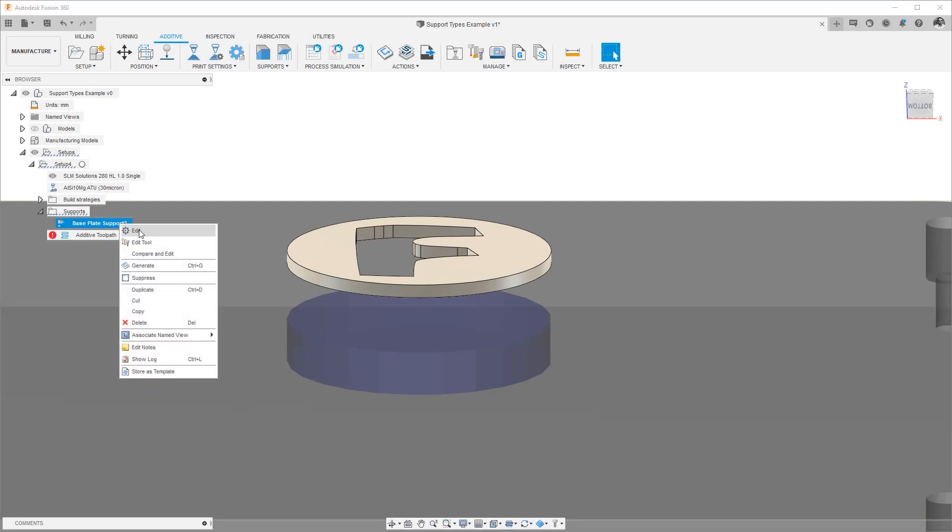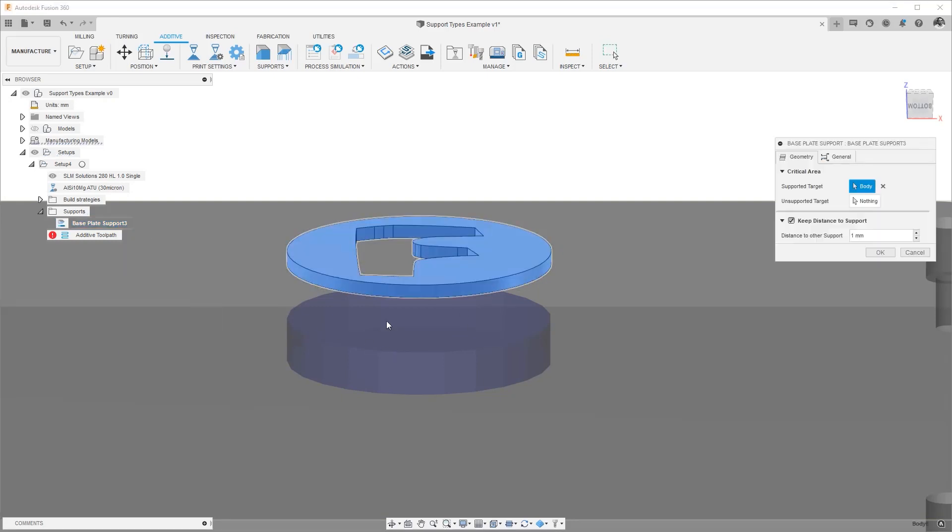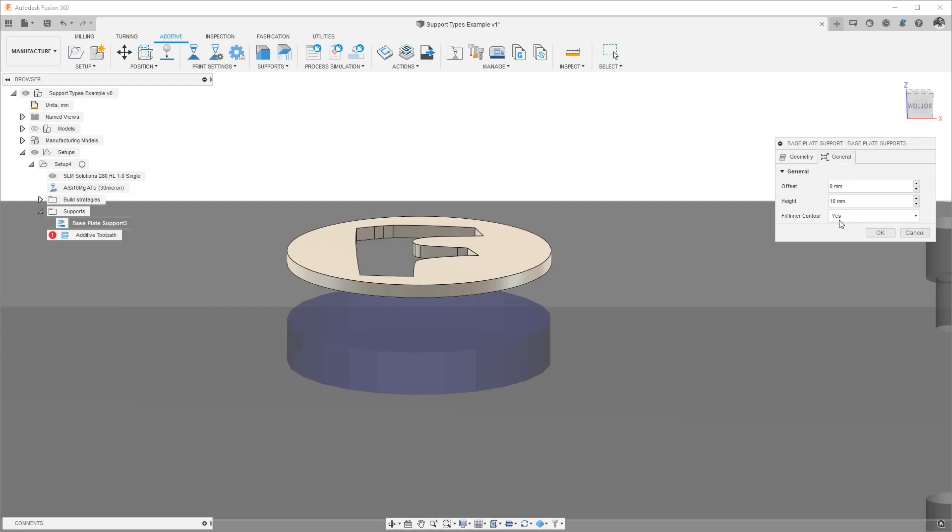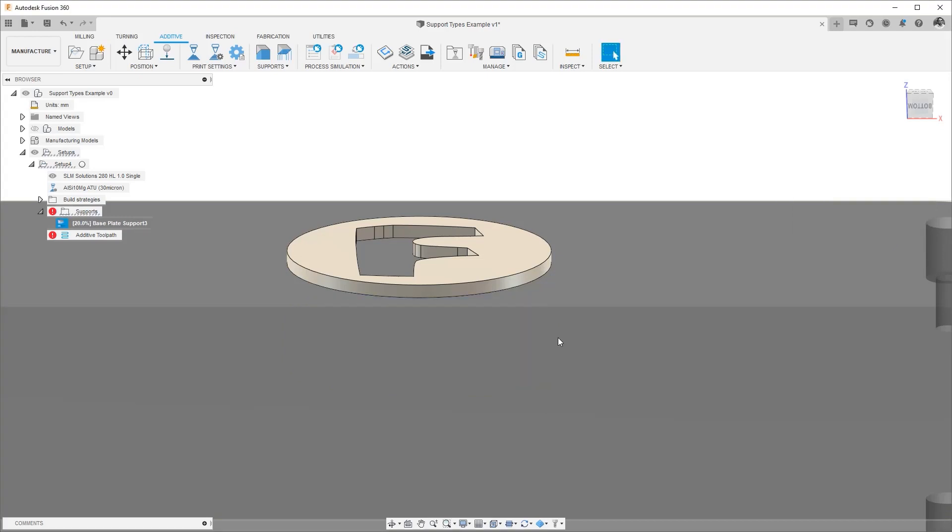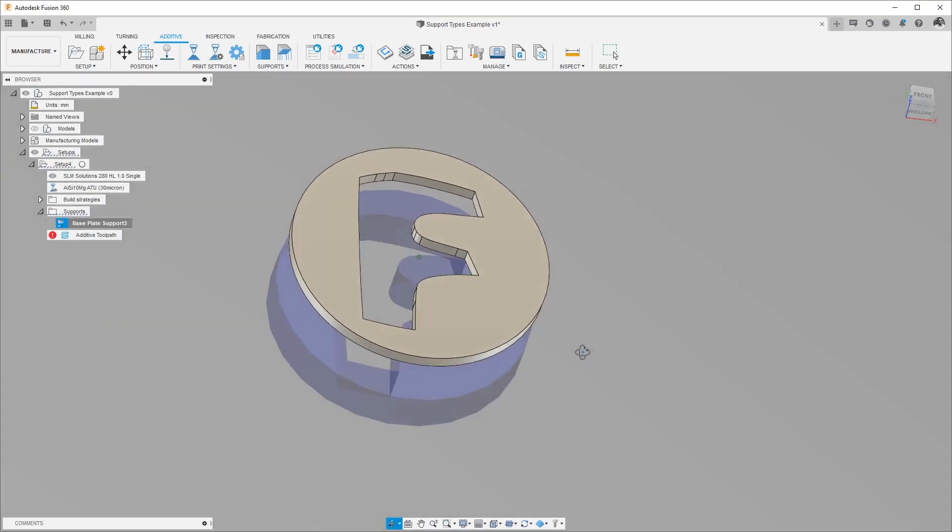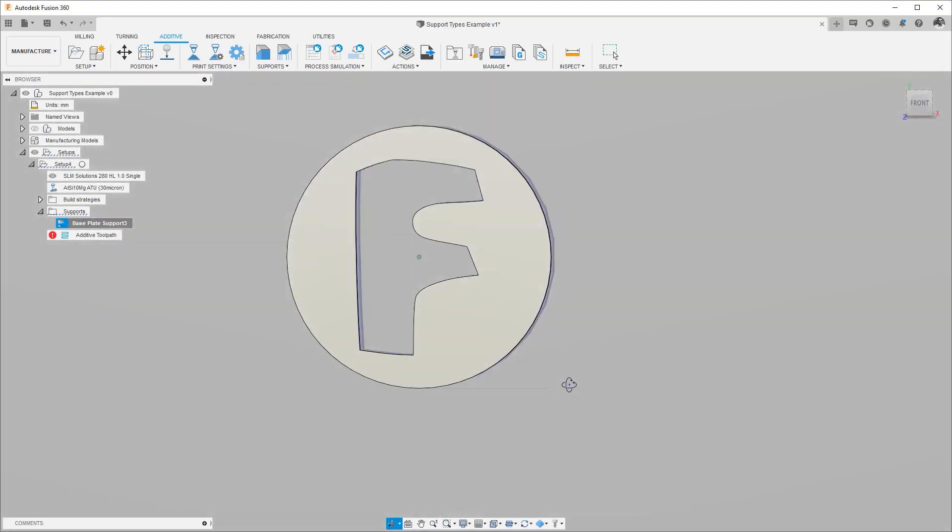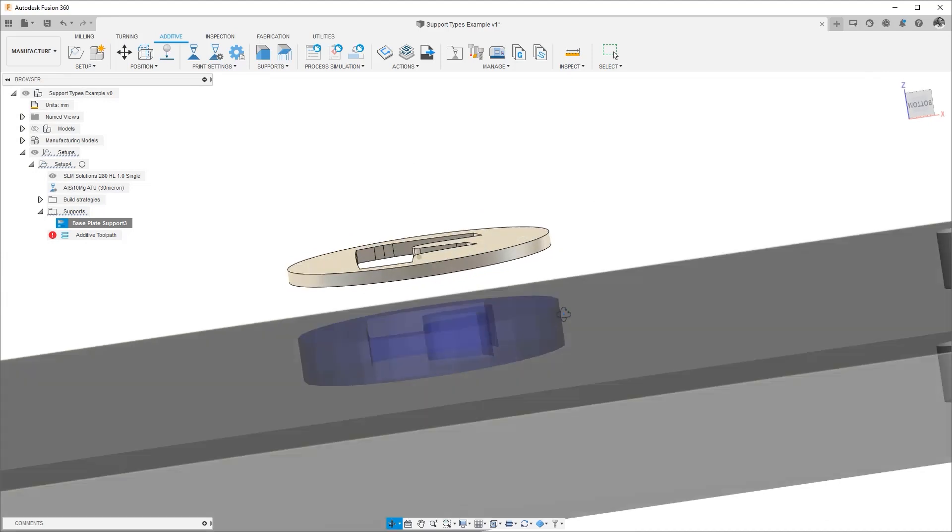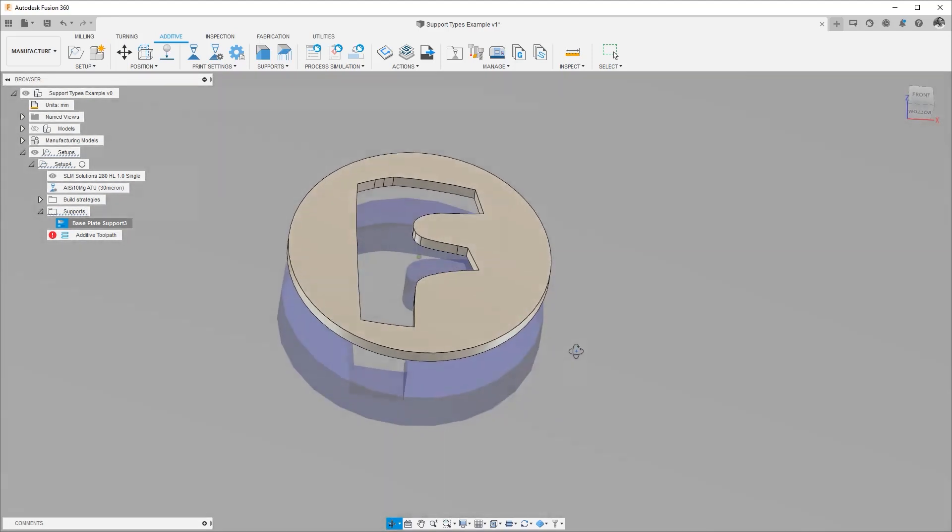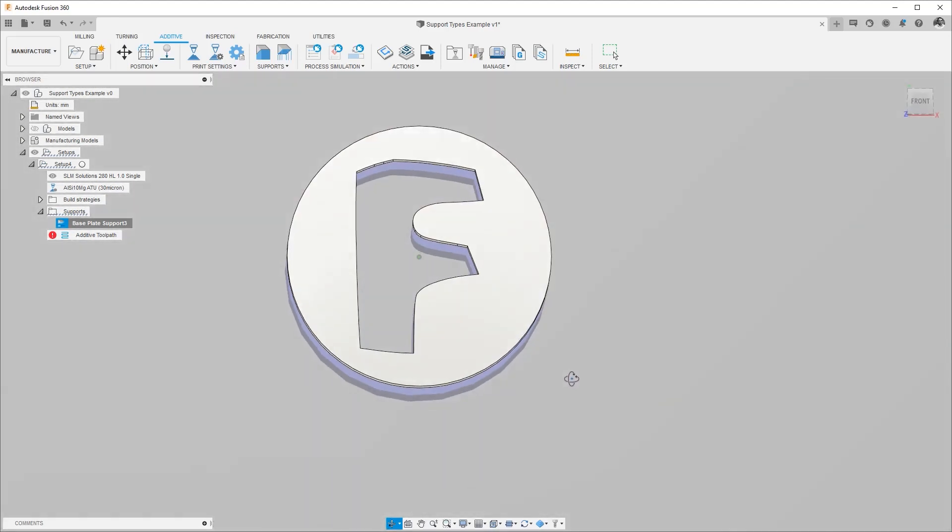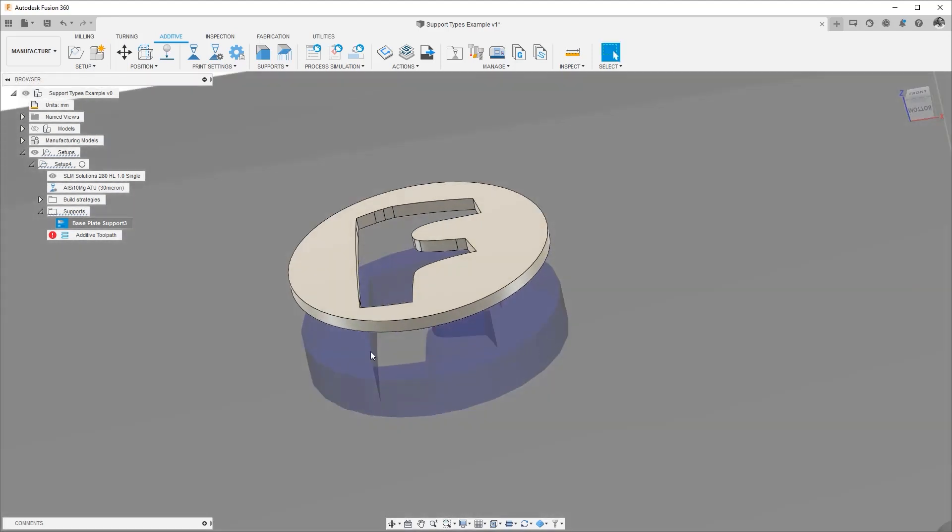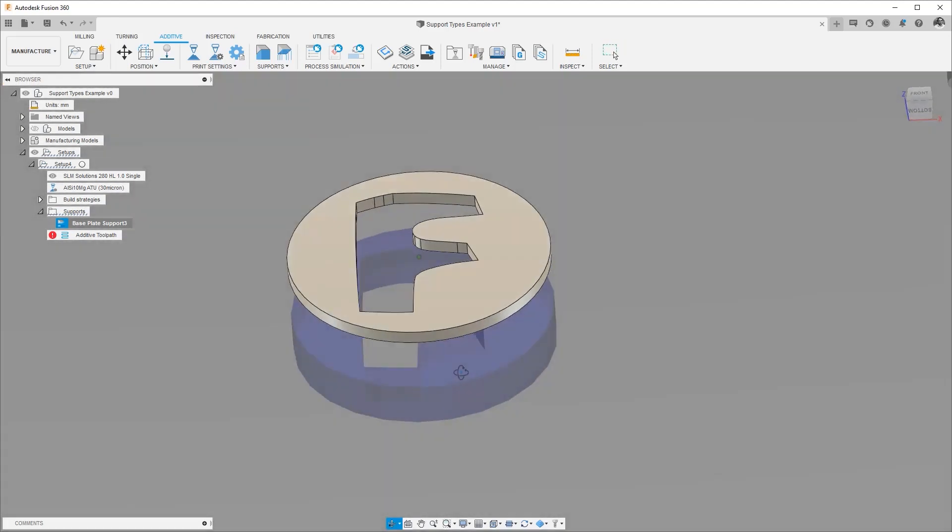But if we wanted to project the Fusion logo down all we had to do is say do not fill the inner contour. So we change that to a no and hit okay. And now the support structure as you can see is emitting that zone and not building supports where it doesn't need base plate supports.